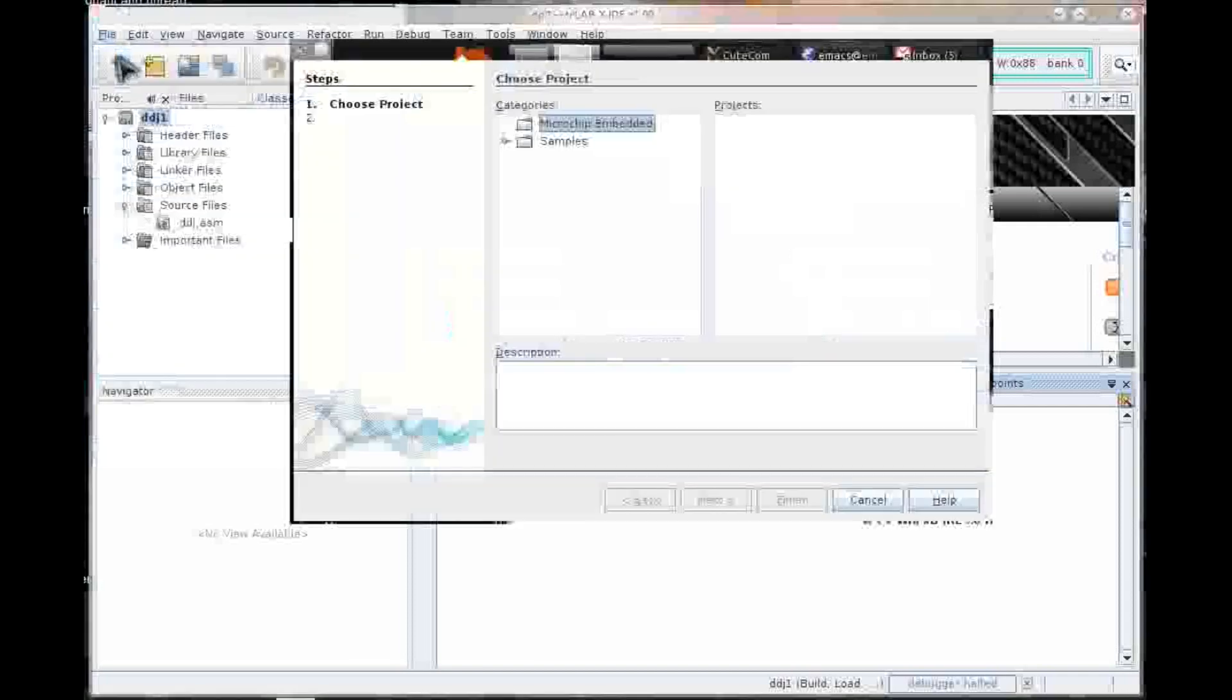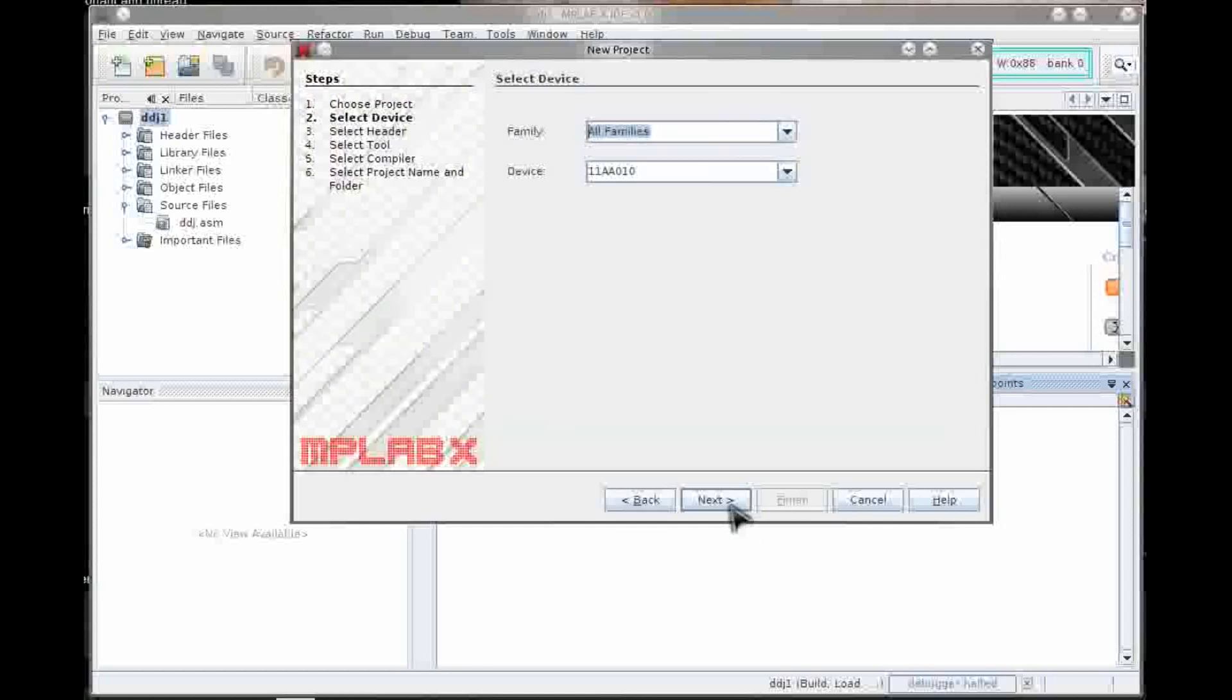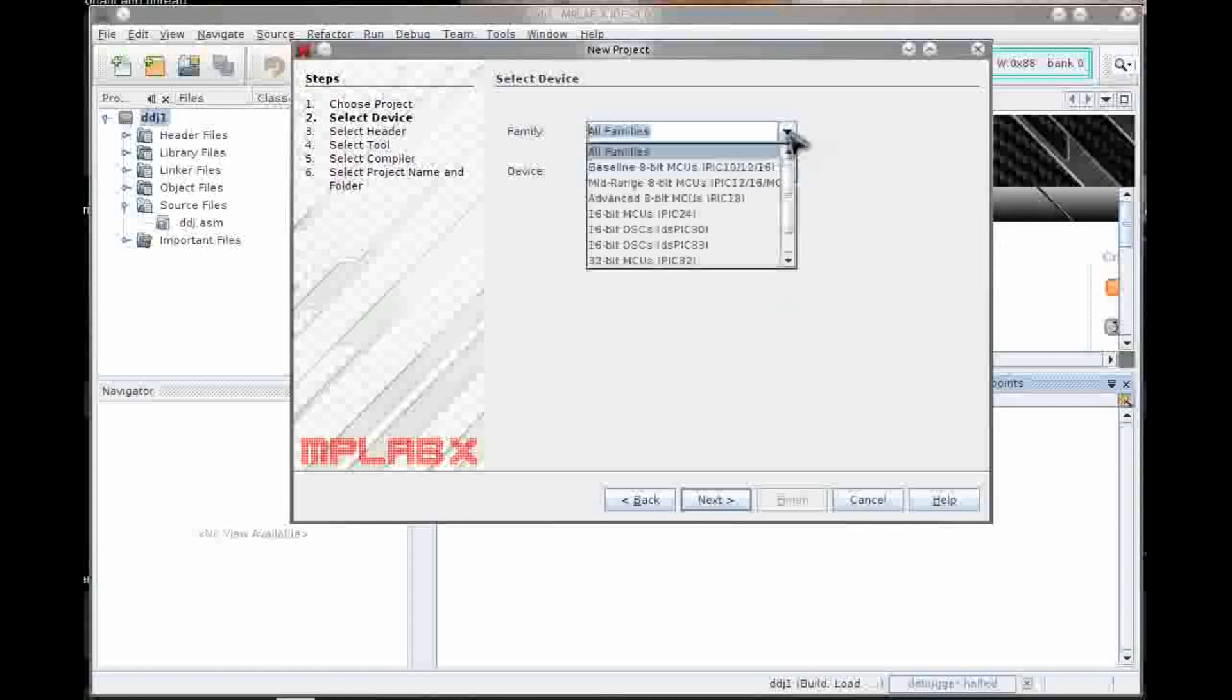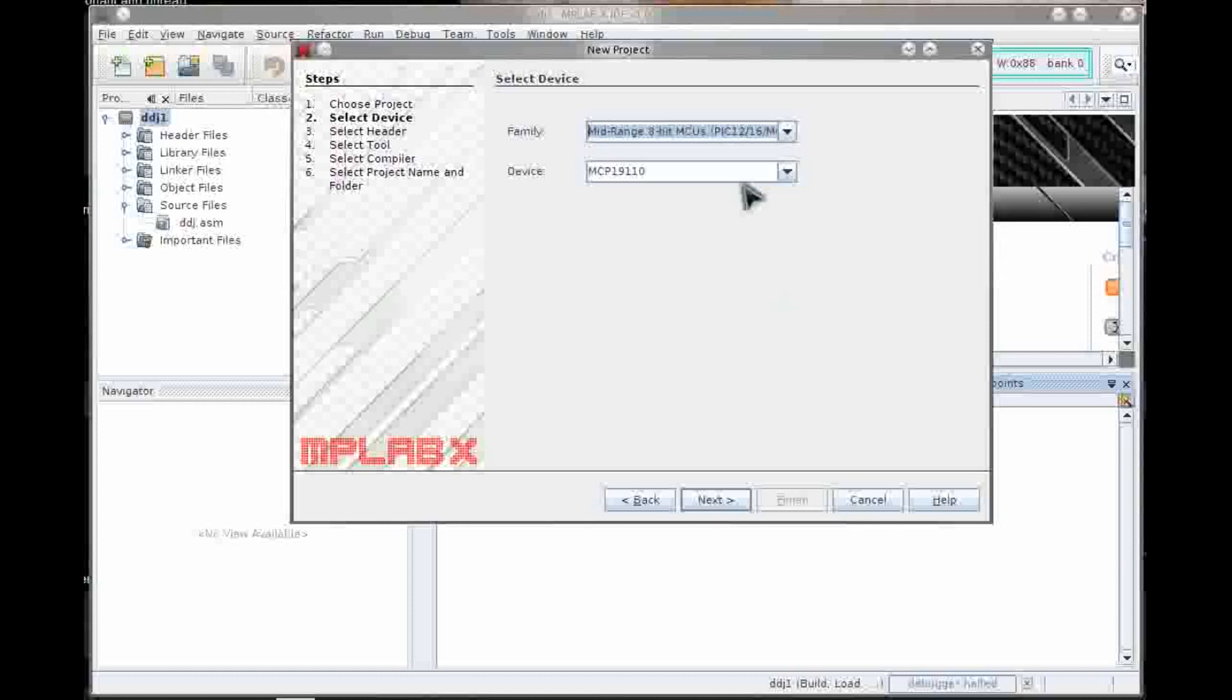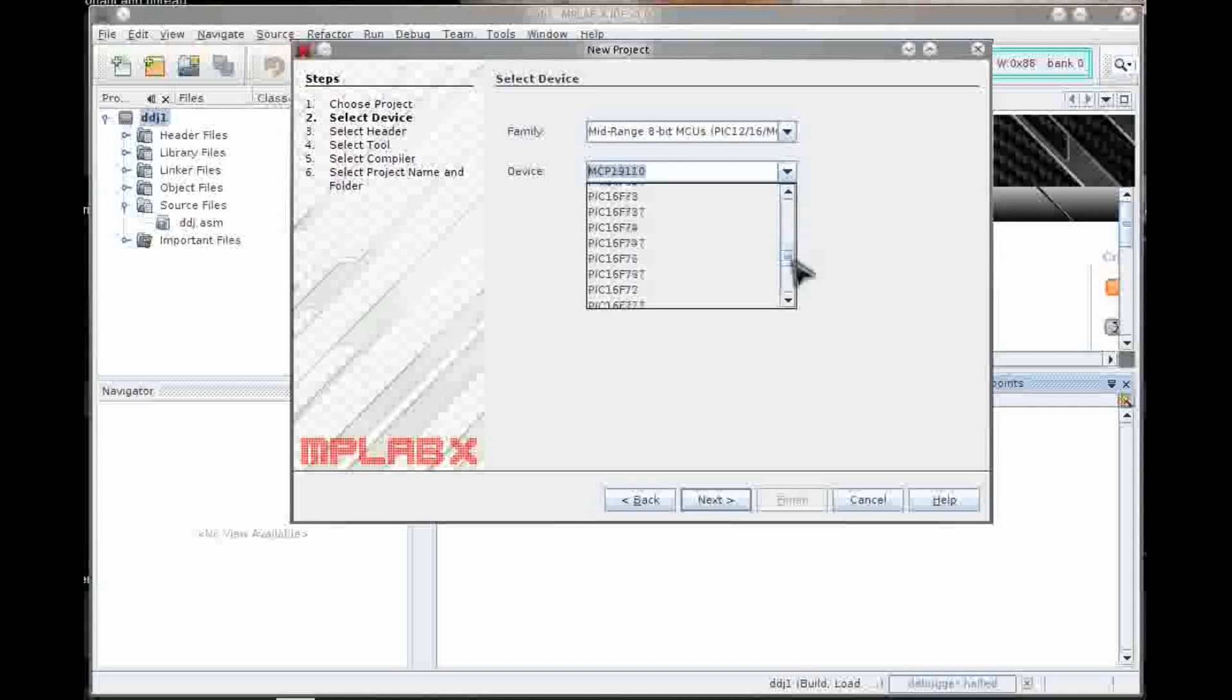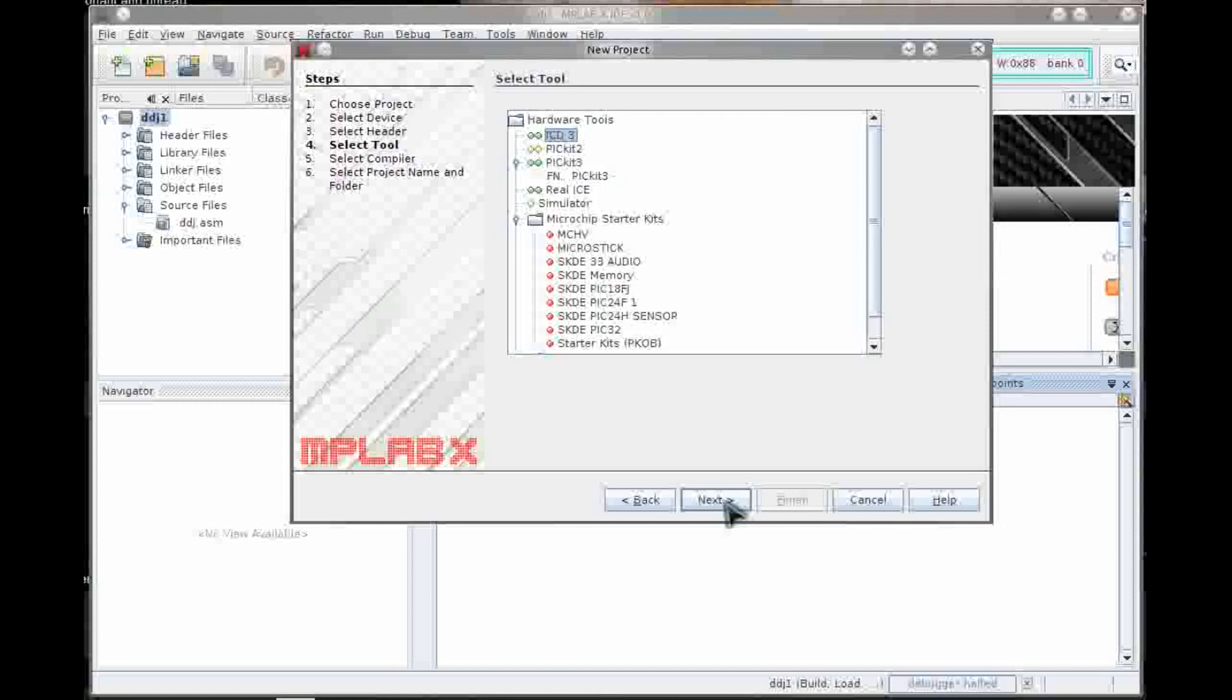I'm going to create a new project. I'm going to make a standalone project. Now I can pick any one of the PIC devices here, but that's a very long list. So I'm going to narrow it down by picking mid-range 8-bit MCU. And I just happen to have a PIC16F886 connected to a board attached to this machine.